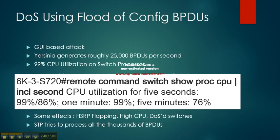When this is fully running, 99% of the CPU utilization is taken by all these BPDUs getting created on the switch processor.